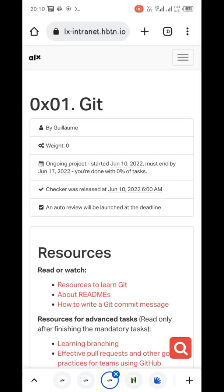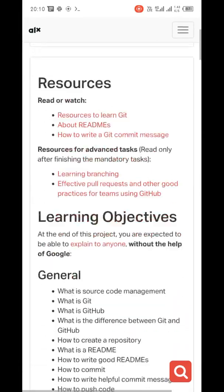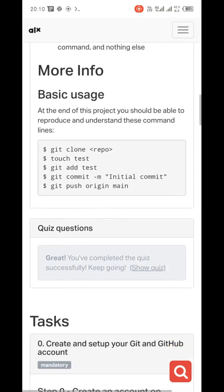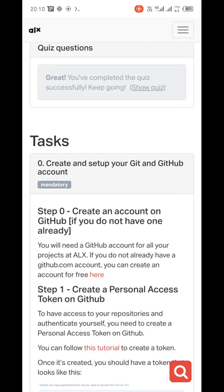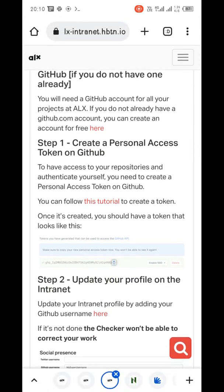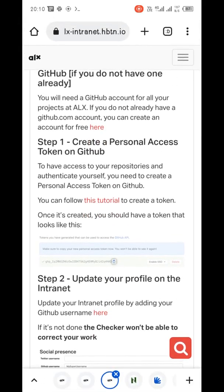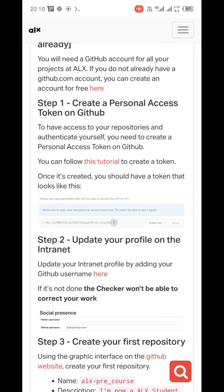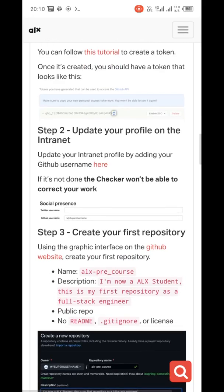Hello guys, in this tutorial I'm going to guide you on how to do the first GitHub task. Let's go over it together. If you don't have a GitHub account, first of all create a GitHub account. Create a personal access token on GitHub — we'll do that later. Update your profile on the internet if you've not done that. Also create your first repository using the graphical interface on GitHub.com, so let's do that now.